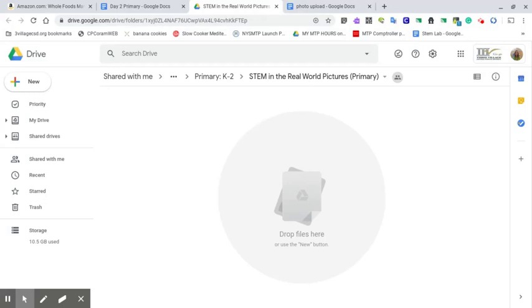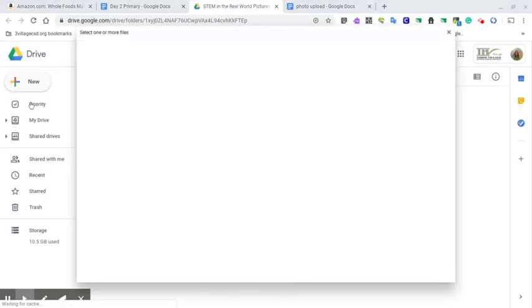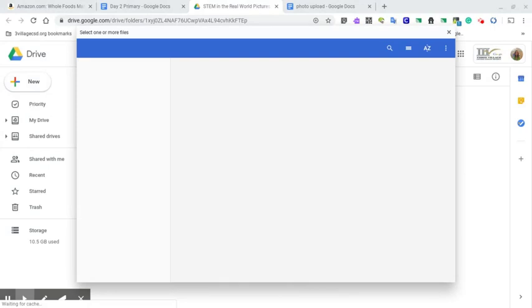You need to take your cursor and move over here to this plus sign and the word new. You click once and go to file upload. And if you have just taken your picture, that picture should be the very first one in this list.